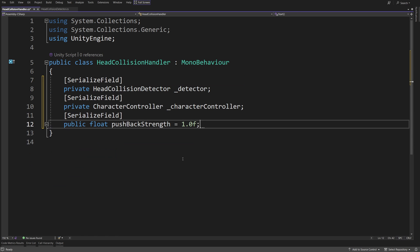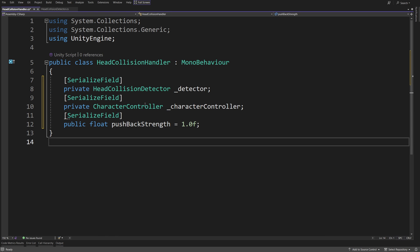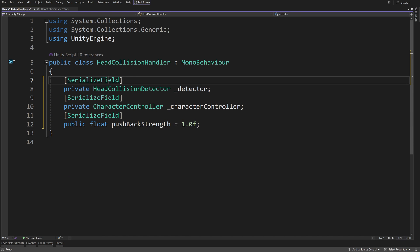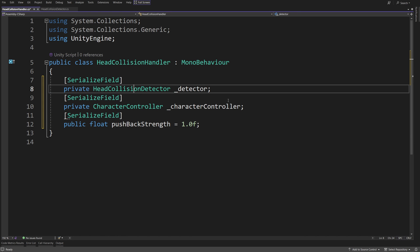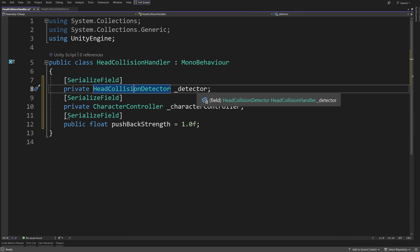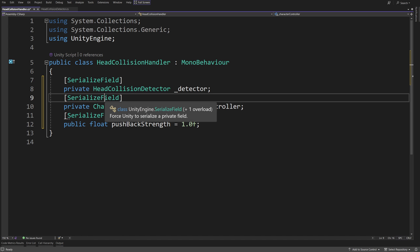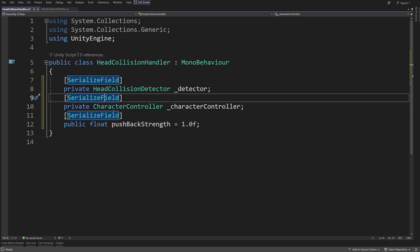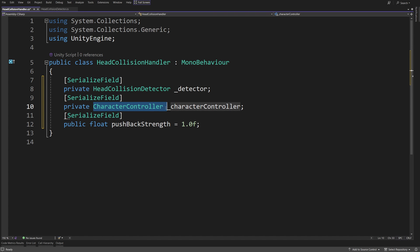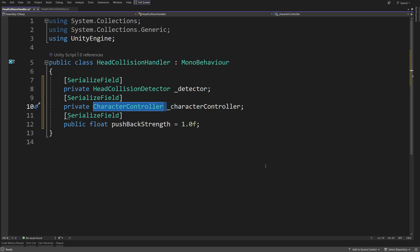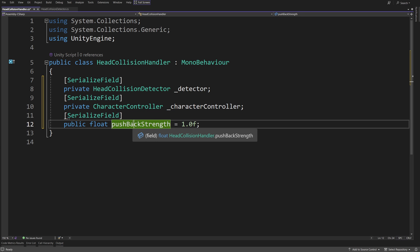First, we need to add some fields. We will need a serialized reference to our Head Collision Detector, which has a list of colliders that were detected. Next, since I have mentioned that we will need to have a character controller to push it back, we have a reference to a character controller from our XR setup. And lastly, we are going to have a float pushback strength to be able to modify how powerful our pushback is.